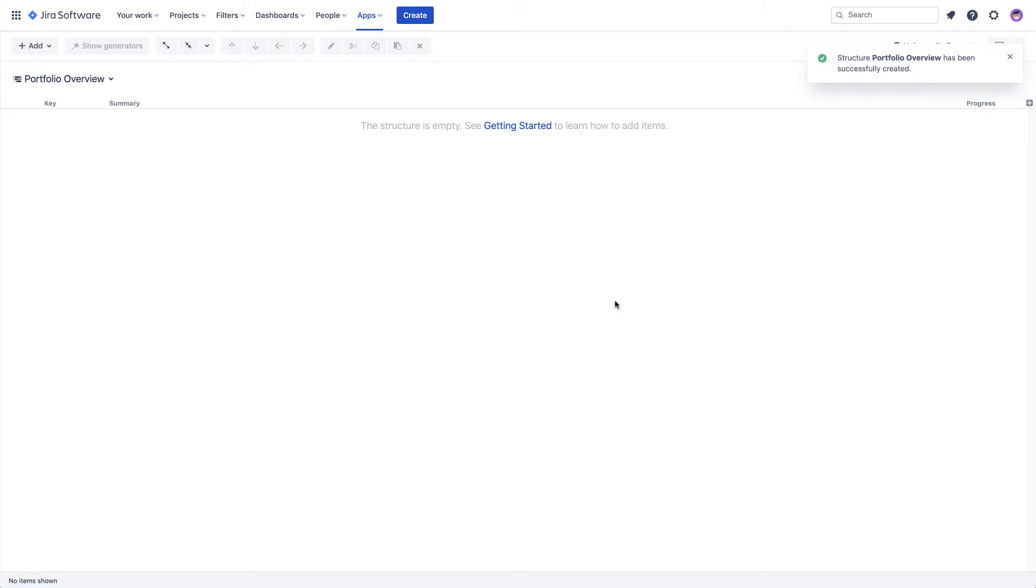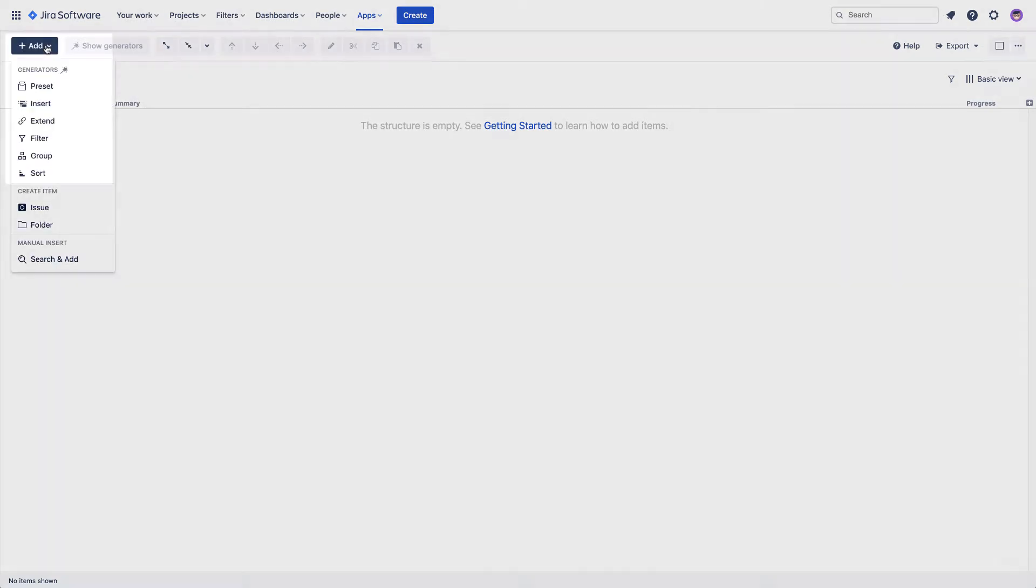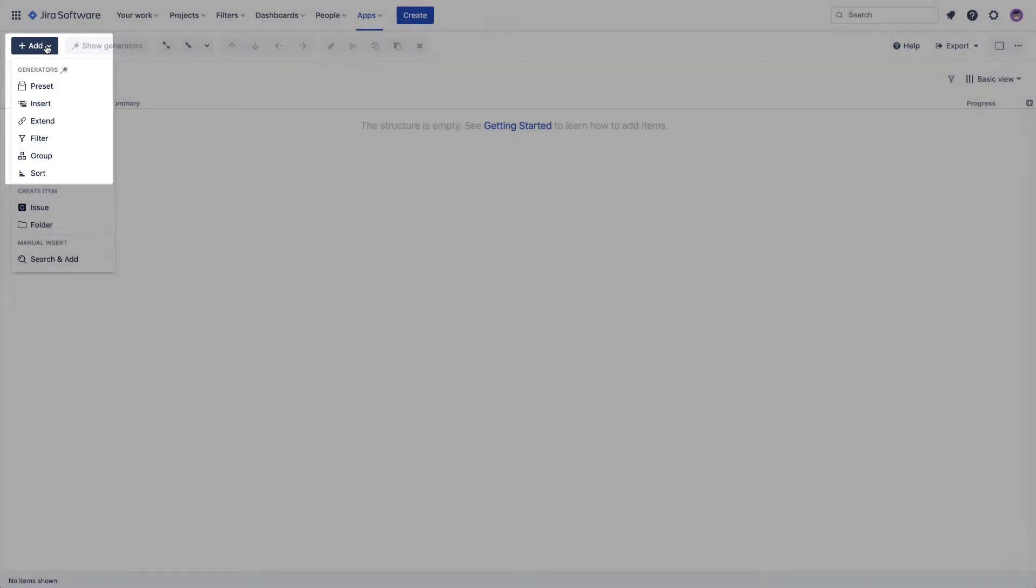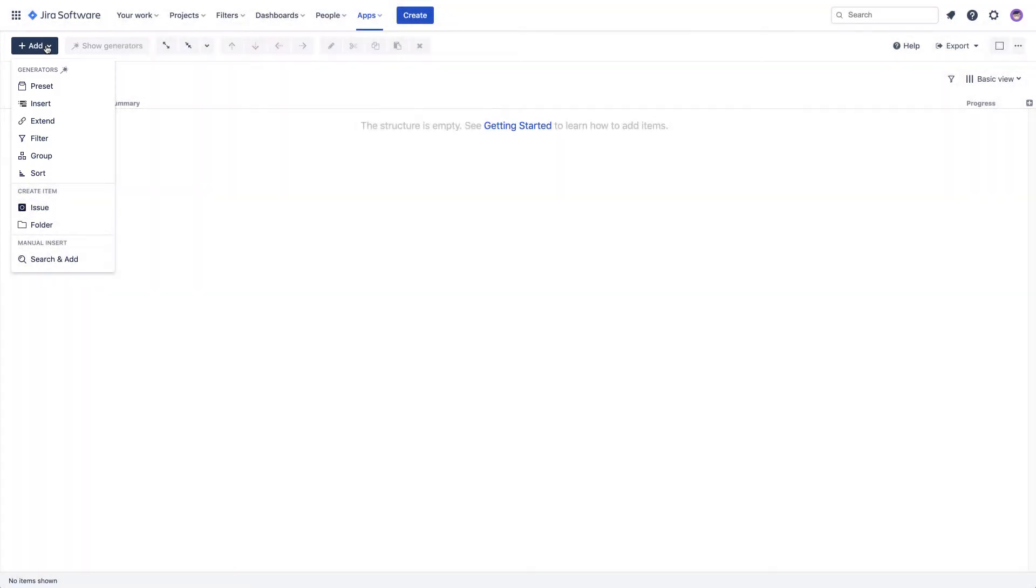You can start building your structure manually if you wish, but the real power of Structure lies in its automation feature. It allows you to build dynamic structures based on different types of rules that you have at your disposal. We call these rules generators. For our use case, we want to build a top-down work breakdown structure that will help us visualize all of our projects.